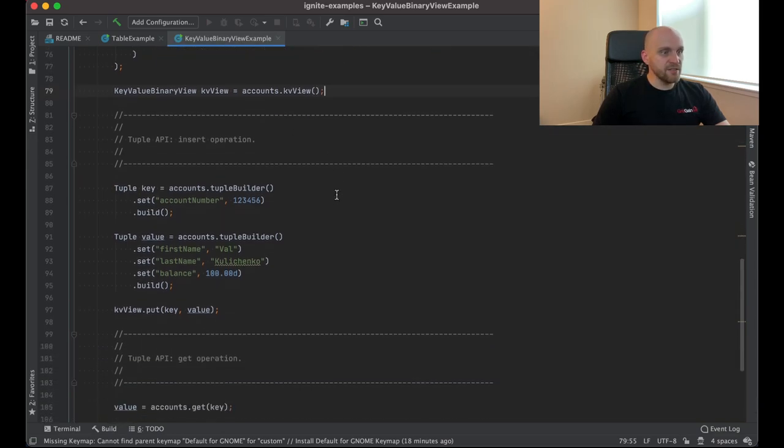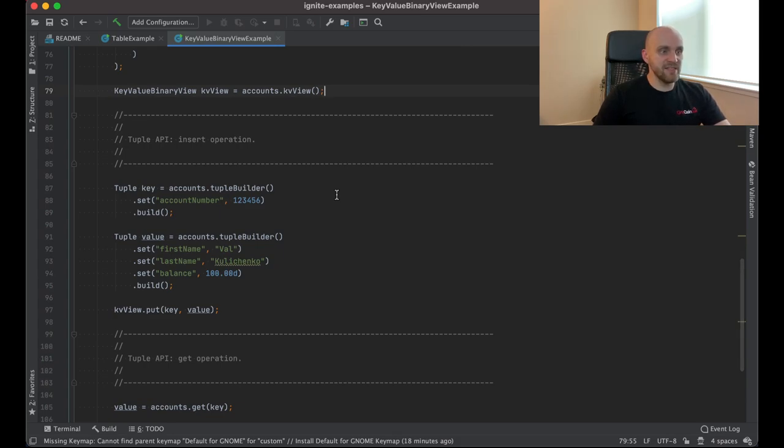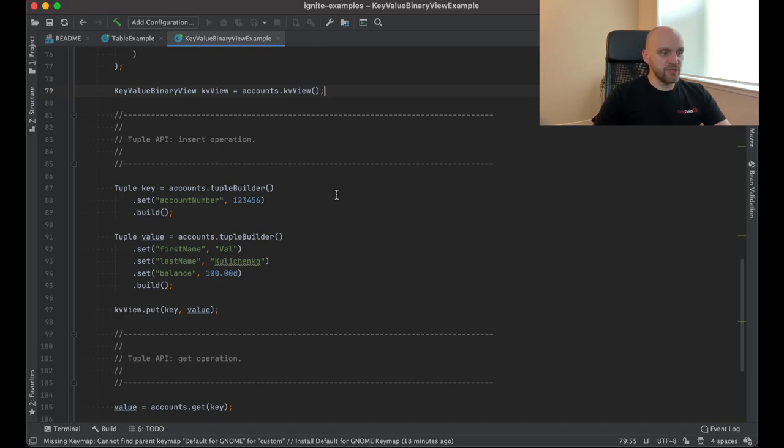So this example goes through the same steps in the beginning. It starts a node. It then creates a table with the exact same schema as we had in the table example. But then we also create a key value binary view simply by using this key value view method on the accounts table. And this view, again, it works on top of the same table with the same schema, but it provides a little bit different API for the user. In this particular case, it still works with tuples because it's a binary view.